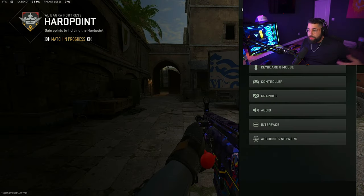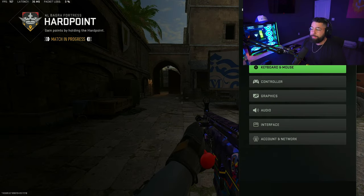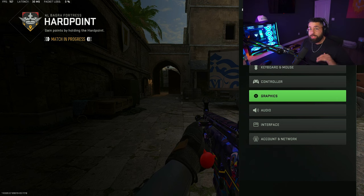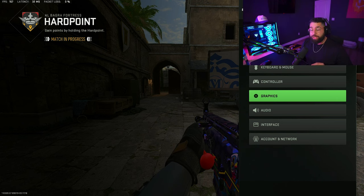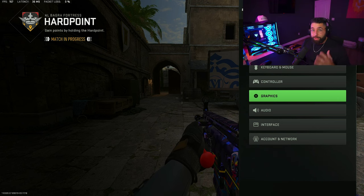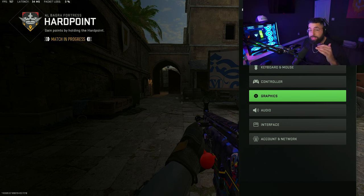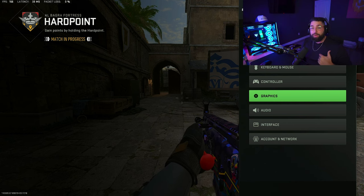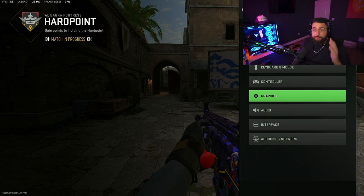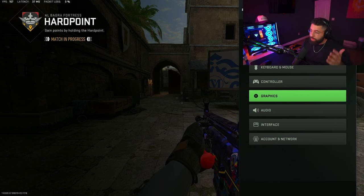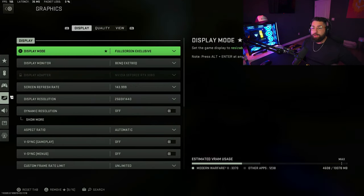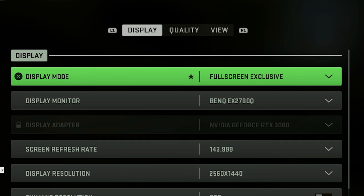I'm running like 160 to 200 frames at 1440p. If you play in 1440p it's going to drop your frames by about 50 to 70, so if you're on 1080p and you run these settings you'll be getting like 250 frames — it'll be amazing. Let's go into graphics. First and foremost, you have to play in fullscreen exclusive — that's the first setting you want.